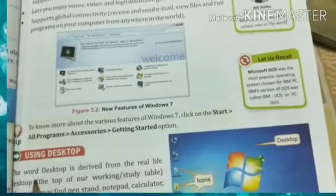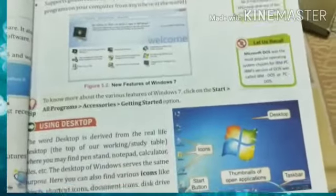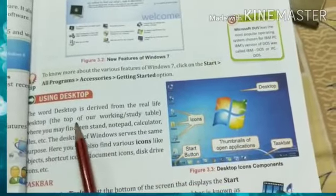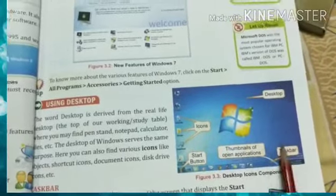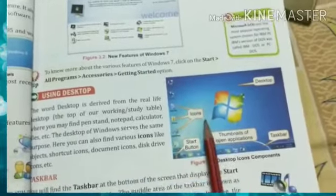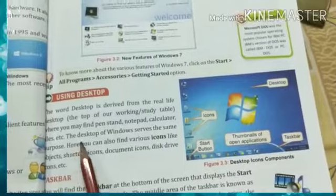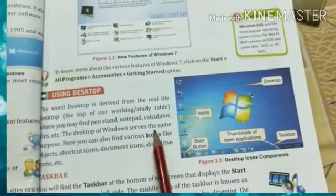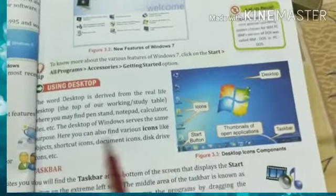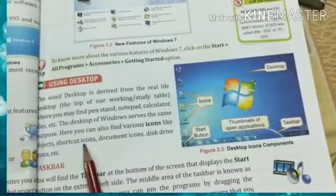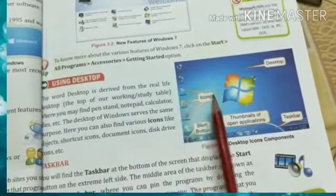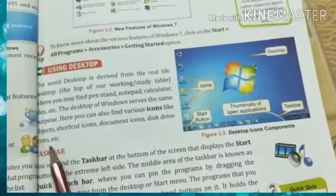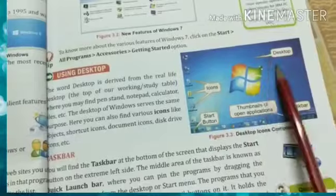This is your desktop. The word 'desktop' is derived from the real-life desktop — the top of your working or study table. When we open the computer, the desktop of Windows serves the same purpose. You can also find various icons on the desktop, like object shortcut icons, document icons, and disk drive icons, which you frequently use and can keep on your desktop.